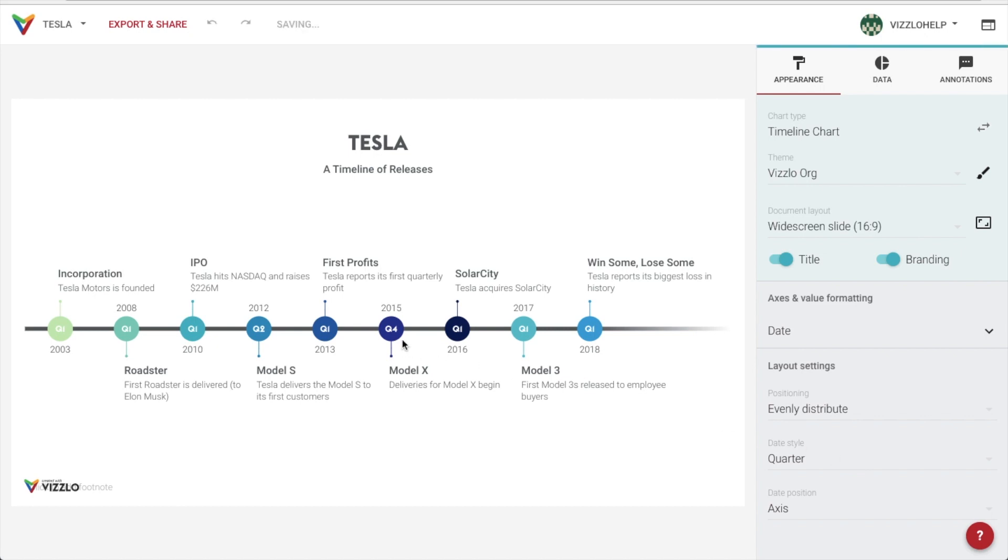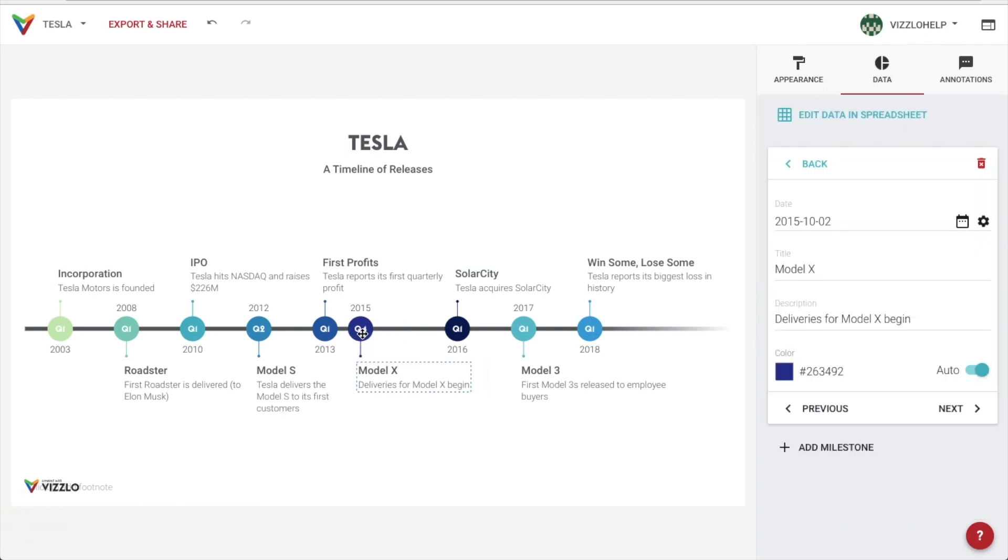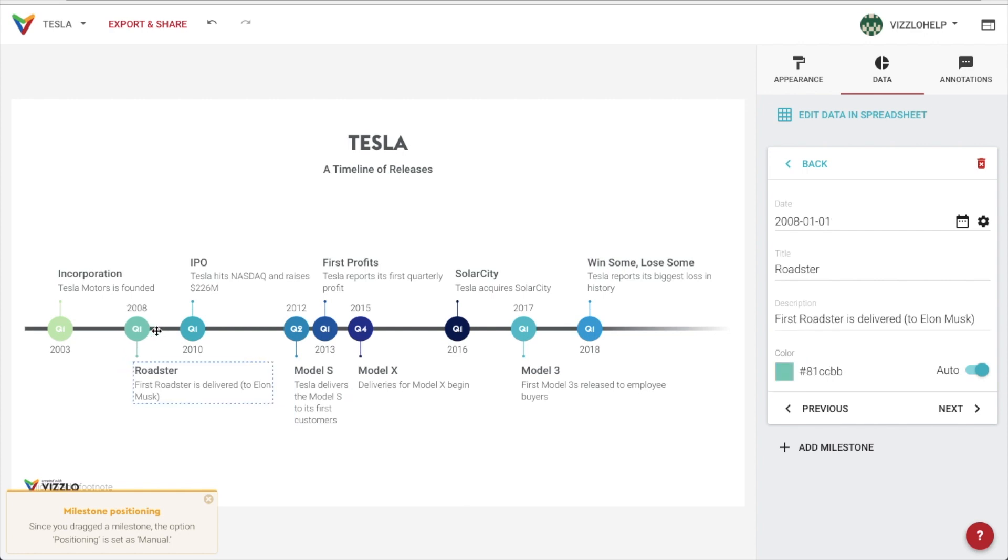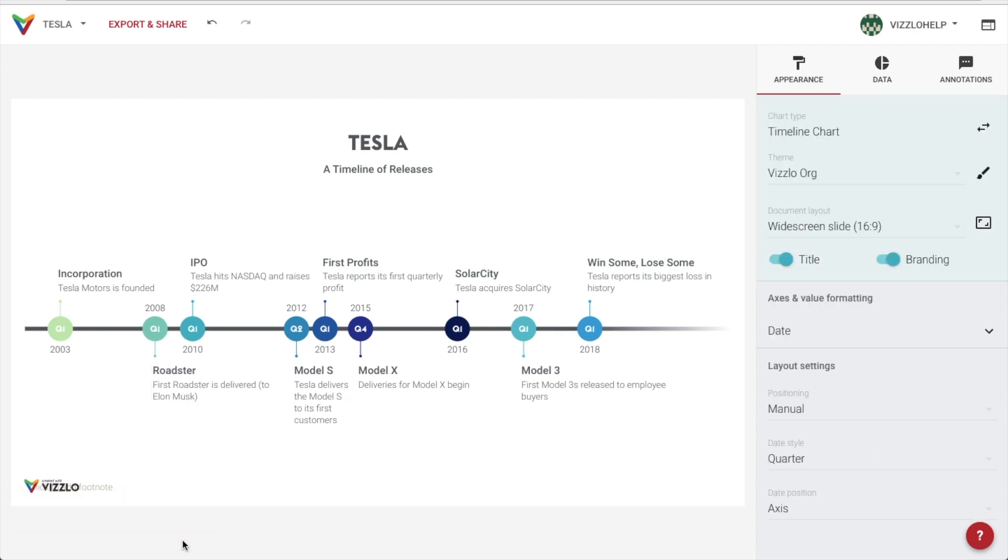Another option is to freely move our milestones around, changing the positioning to manual. We can also move our dates to the milestone title when it makes more sense with our data.